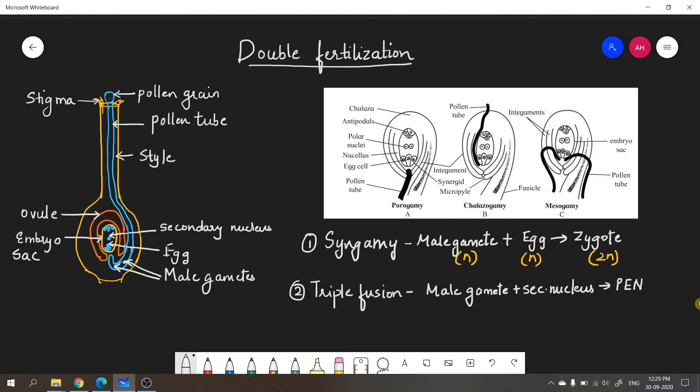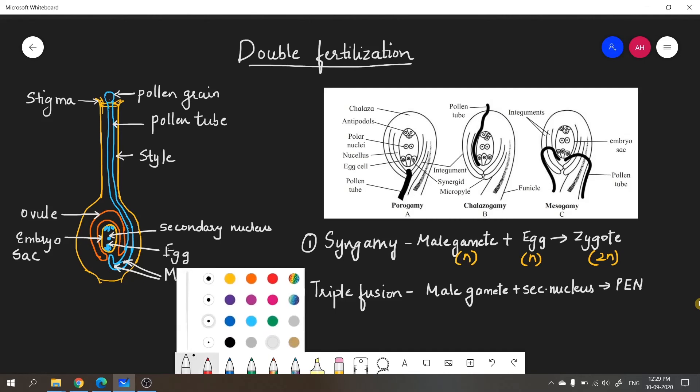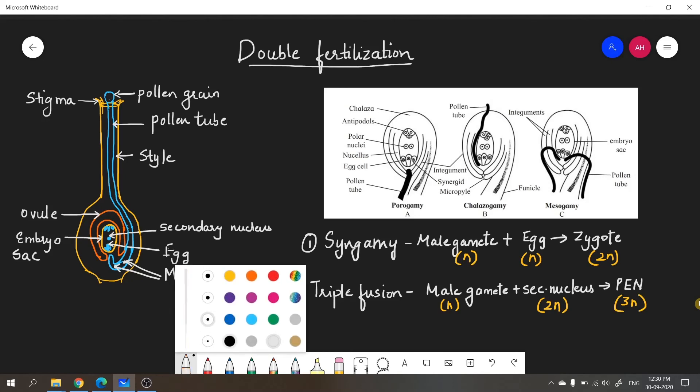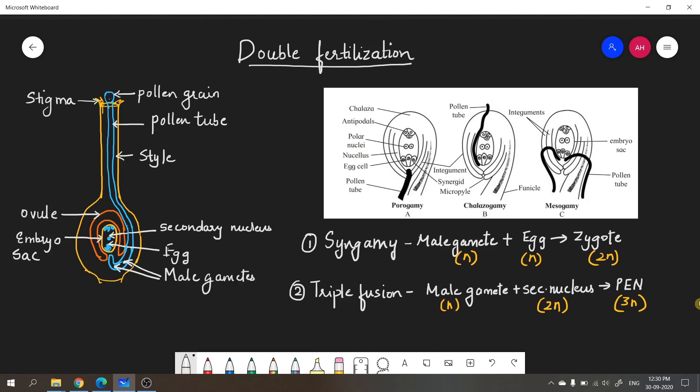Talking about the ploidy of these cells, the male gamete is haploid. It fuses with the secondary nucleus which is diploid. As we know, polar nuclei consist of two nuclei. So what will be the ploidy level of PEN? That will be 3N, which is triploid. PEN later develops into the endosperm.